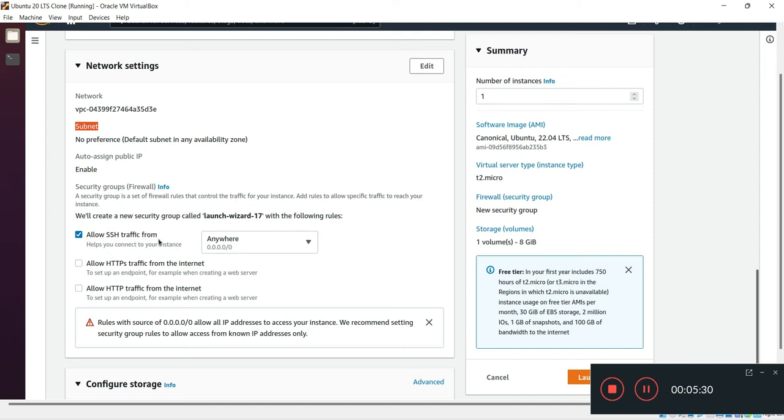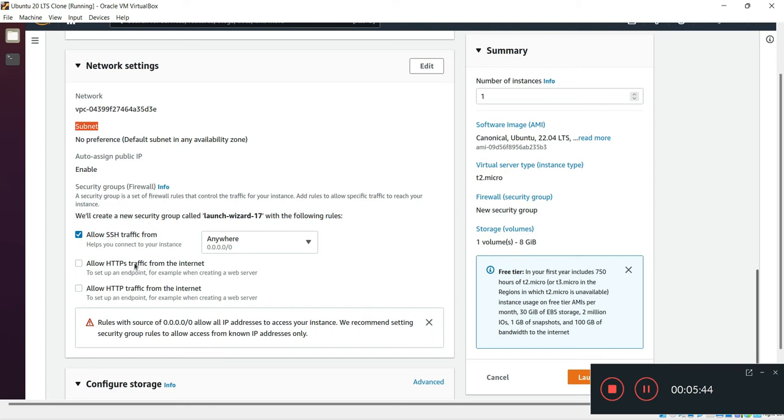For this time I will allow only SSH traffic port. It depends on your requirement - if you're willing to add HTTP traffic or HTTPS traffic you have to select that, and you can also add any kind of port separately by the security group option.